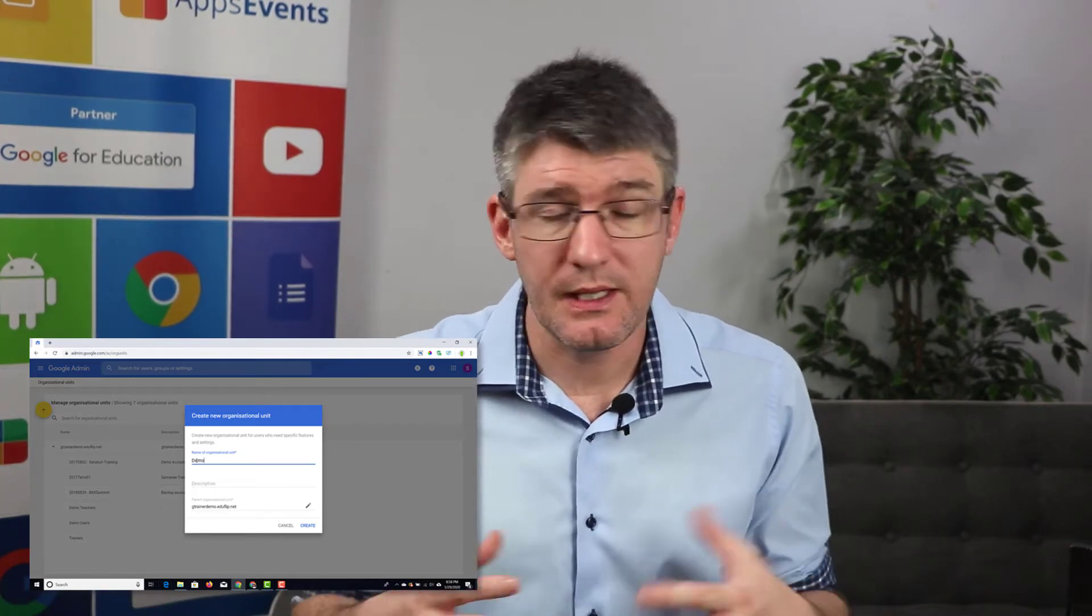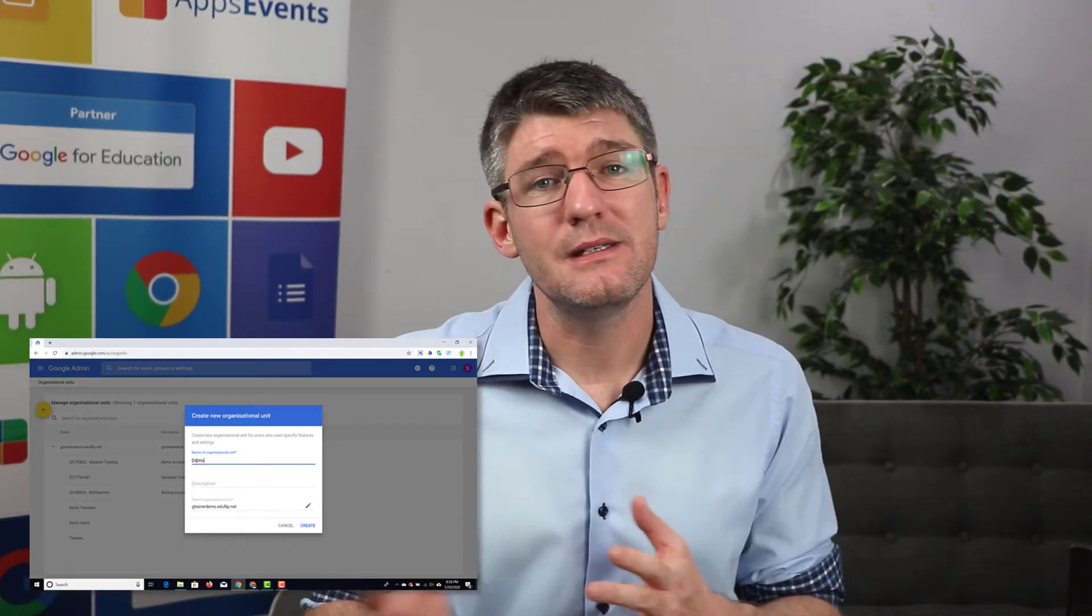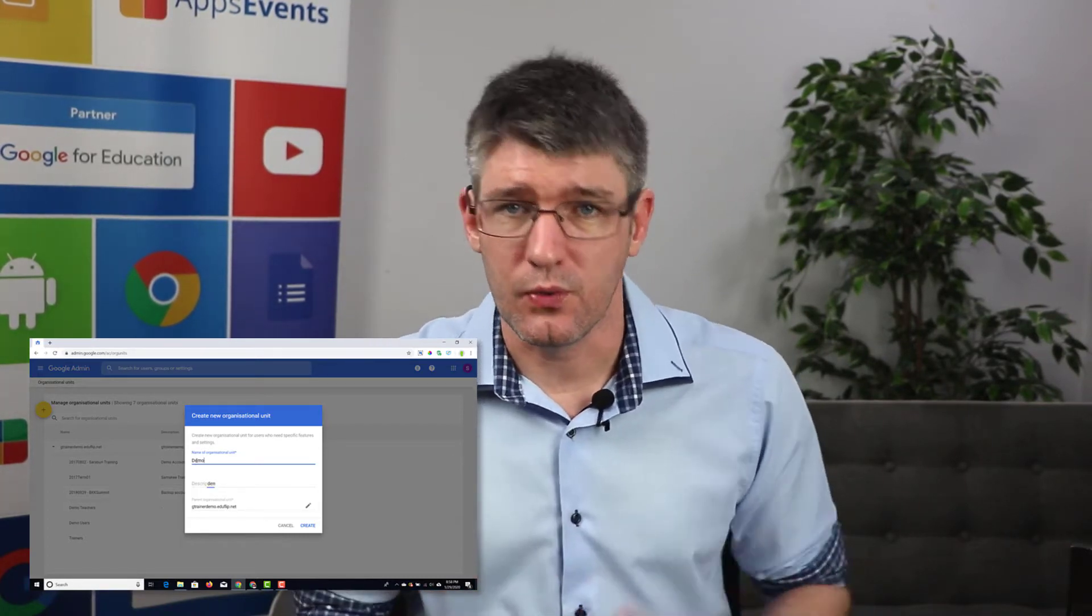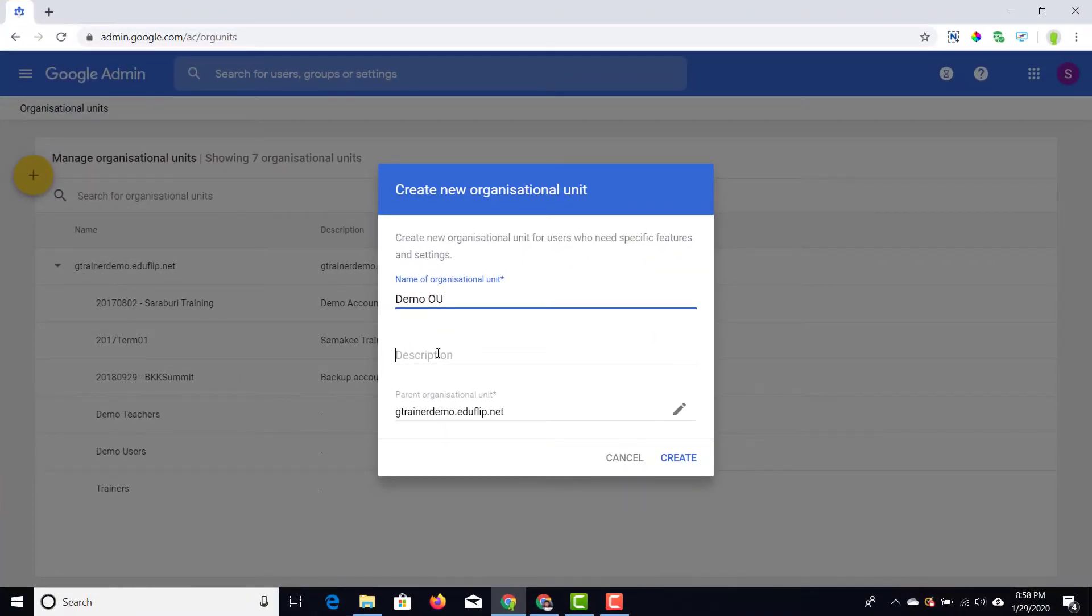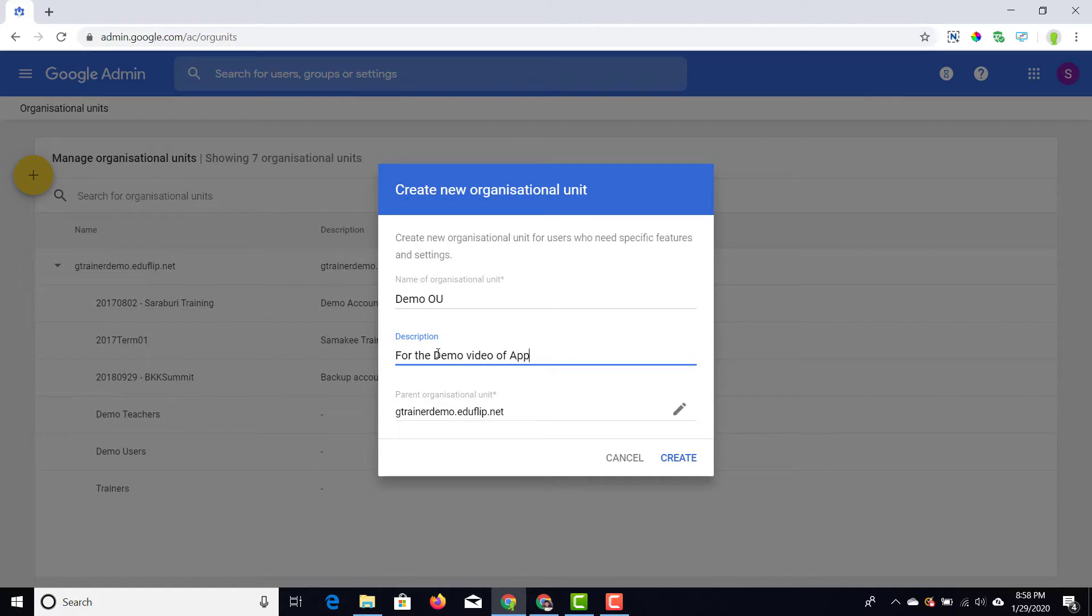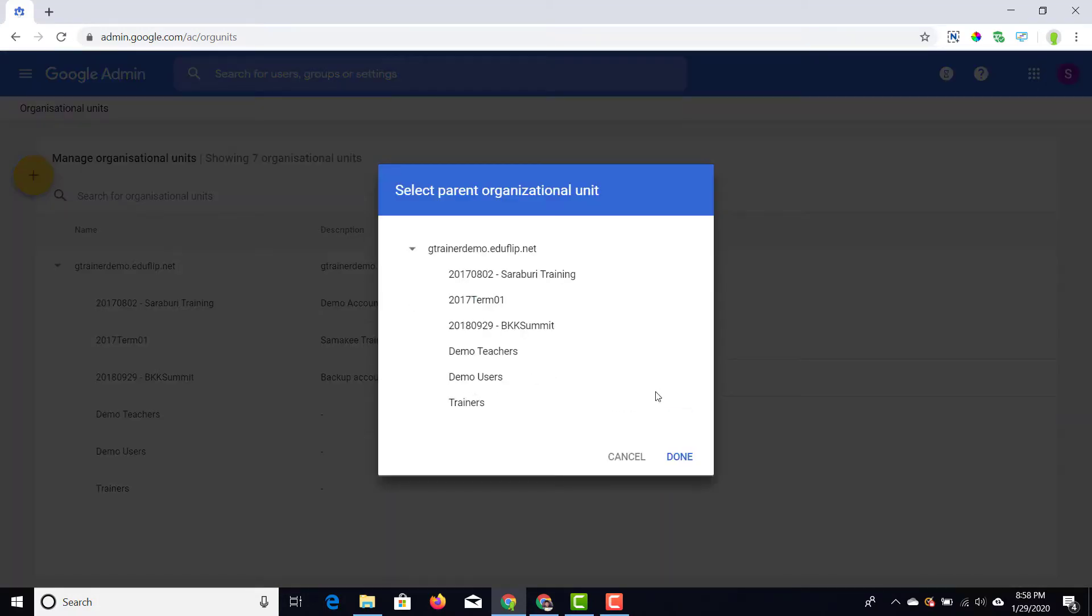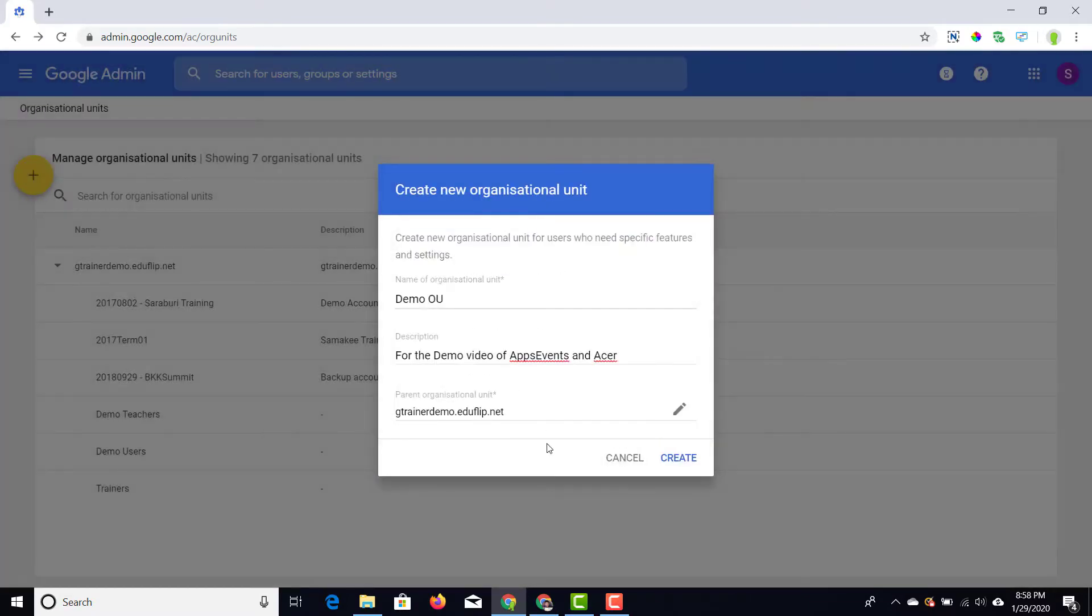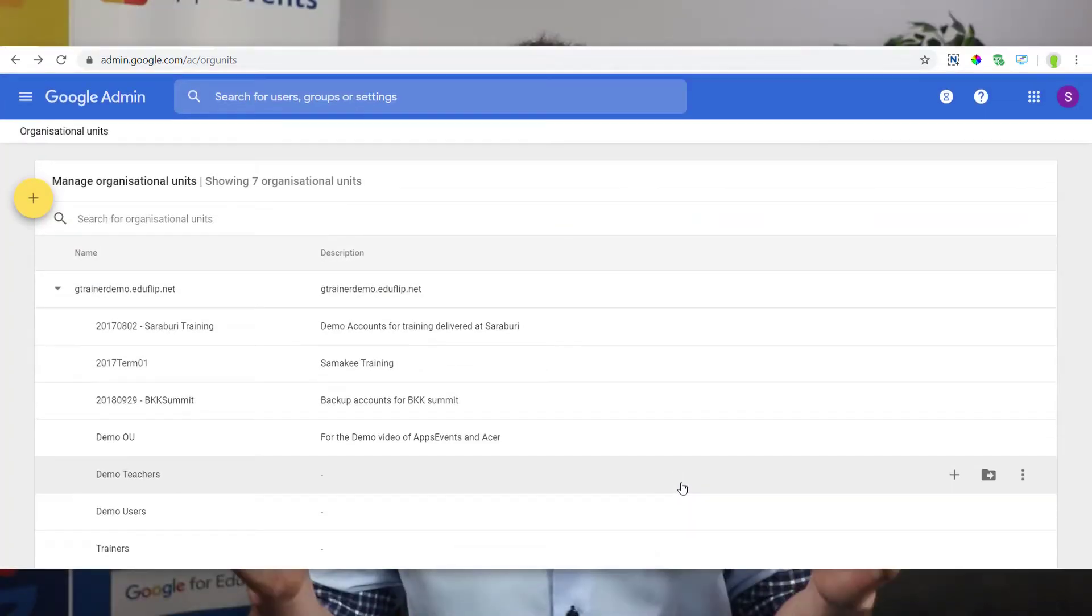I'm going to create a new parent unit within my domain and it's going to be demo OU. You can give it a description, this could be a description read by other co-admins or just a description to remind you what this OU is for. At the bottom you can choose the parent or top domain that this belongs to. At the top you'll see there's a search box and if you end up with a lot of different organizational units this is incredibly helpful to find just that OU that you want to tweak some settings for.